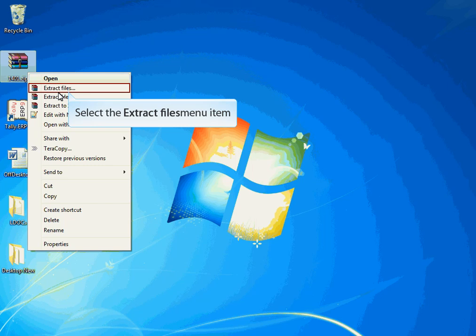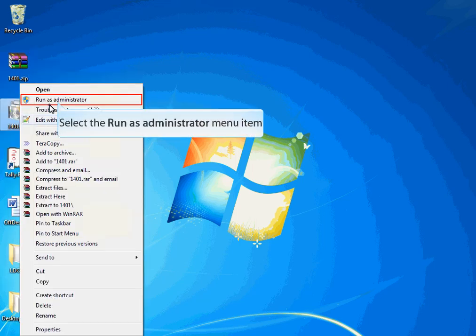Now you are ready to install the LDOCS add-on on your computer. Before installing LDOCS, close the Tally application if it is running. To install the add-on, right-click on the extracted application and select the option Run as administrator.